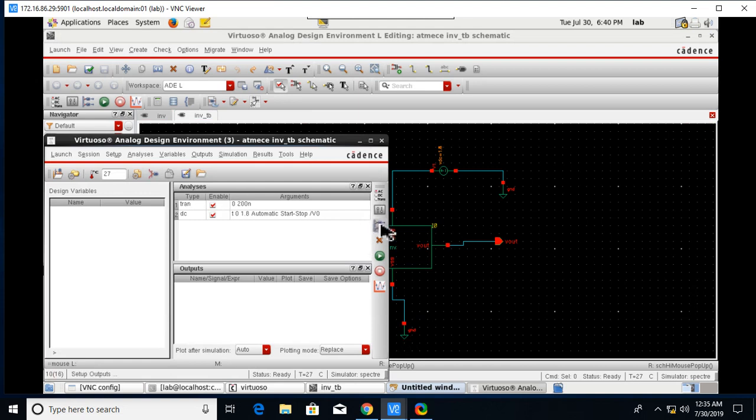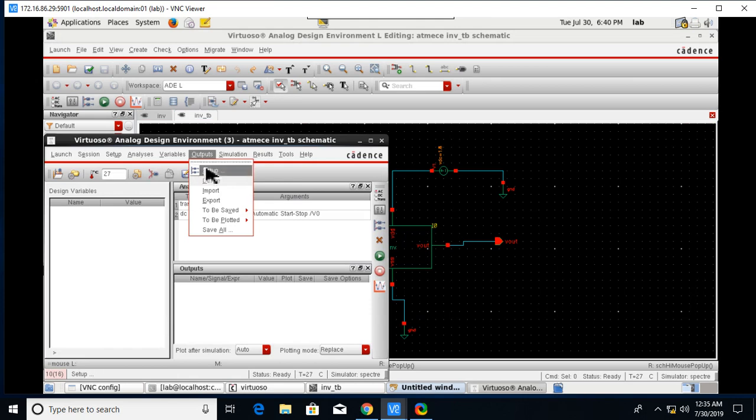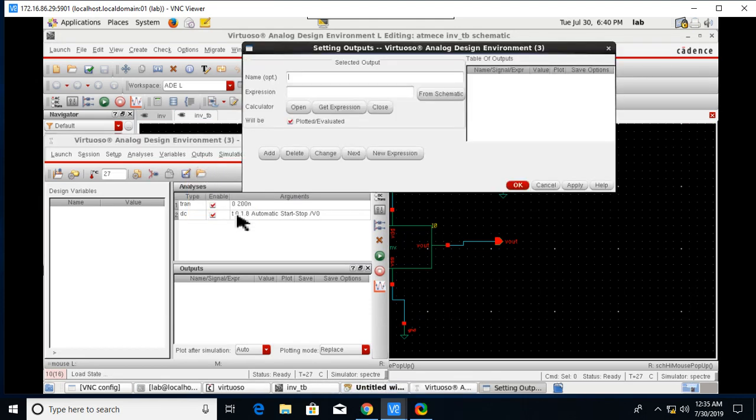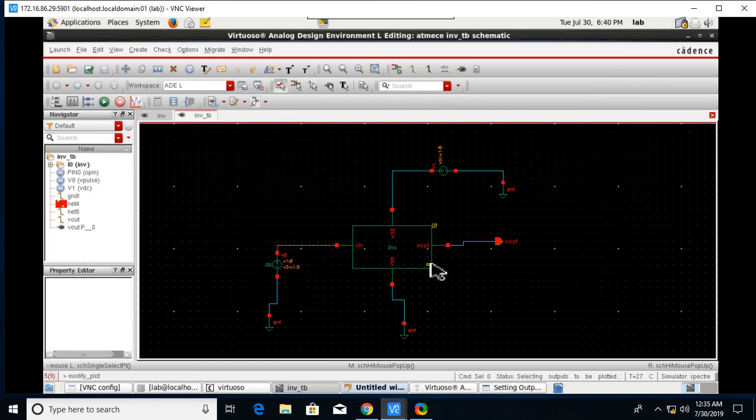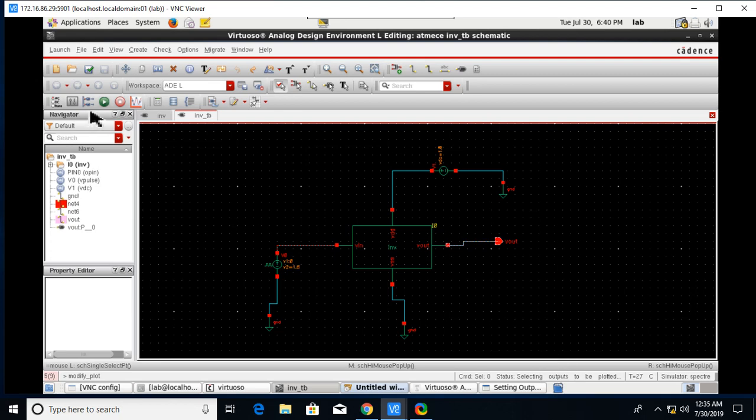0 to 1.8 volts we are varying the DC voltage. Click on Apply and do OK. After that here is a button called Setup Outputs or go to the Outputs and Setup Outputs, all are the same.